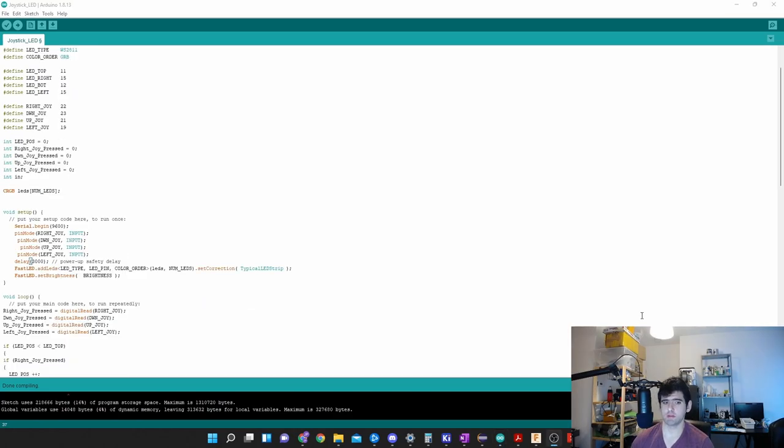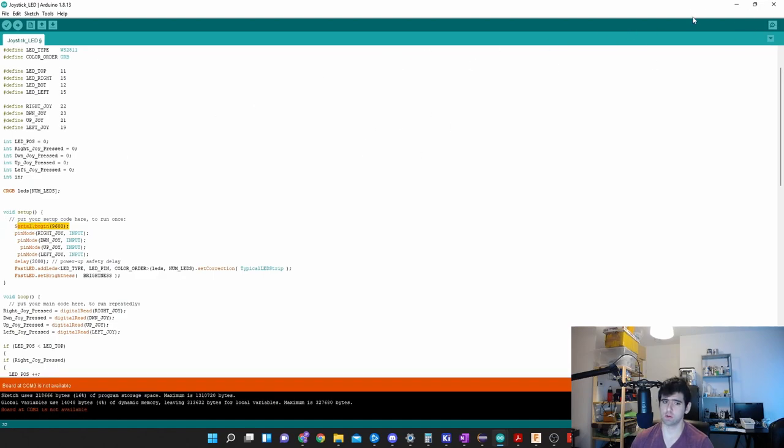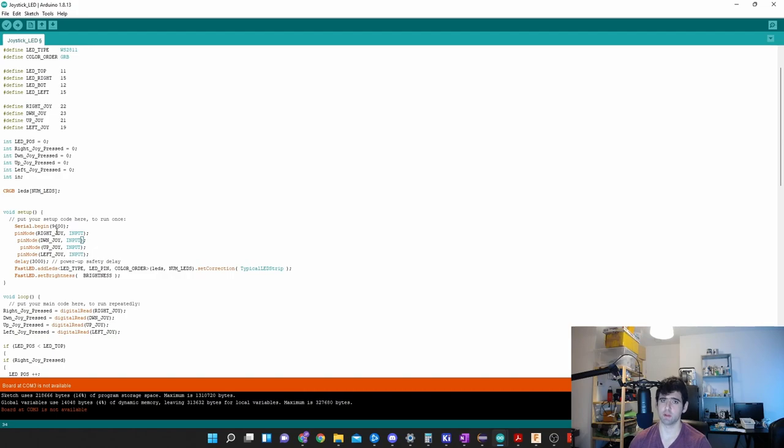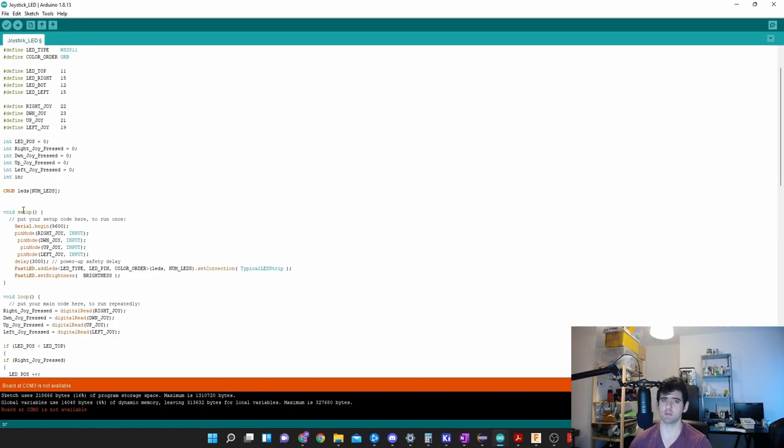We look at the setup as normal. Serial begin - this enables us to write to the serial monitor on the top right. We've got our four movements of our joysticks and we make all four inputs. The joystick behaves like a button, so when you move it, you're actually just pushing a button. We have to tell the program that this button is an input. I give a short delay of three seconds. LEDs take a little power, so we don't want everything to switch on straight away.